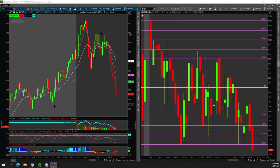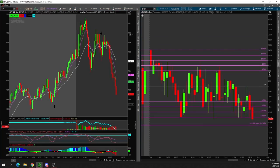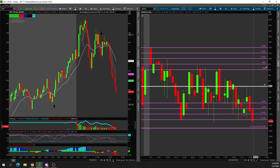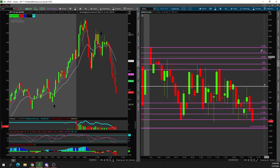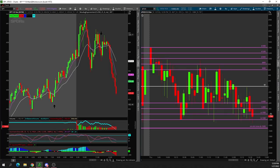So if you're on thinkorswim, all you need to do is type in dollar sign tick. Now looking at the tick, what you want to do is set up all of these numbers: zero, plus 600, plus 800, plus 1,000, plus 1,200, and plus 1,400. Now on the opposite side, you want to set up negative 600, negative 800, negative 1,000, negative 1,200, and negative 1,500, which is going to be your zone.